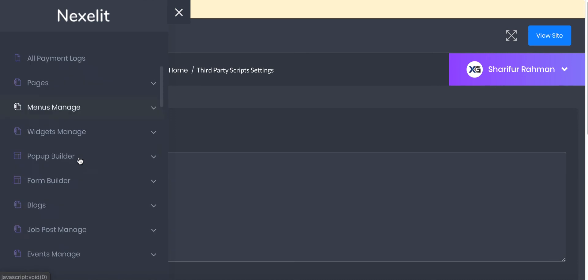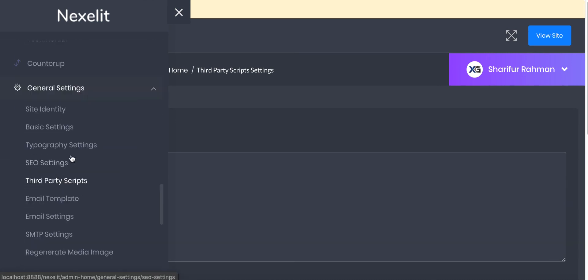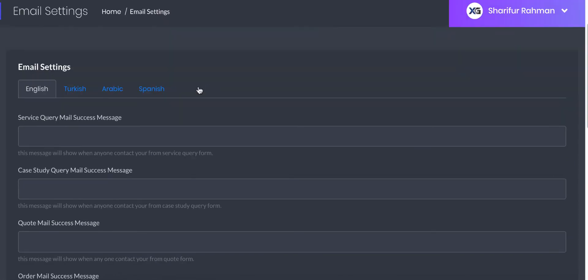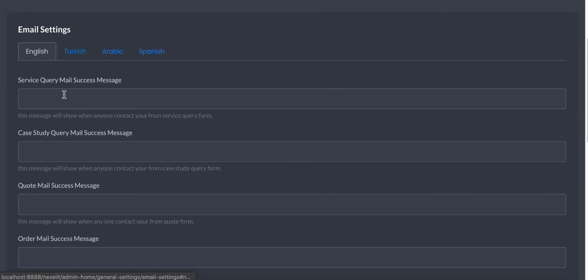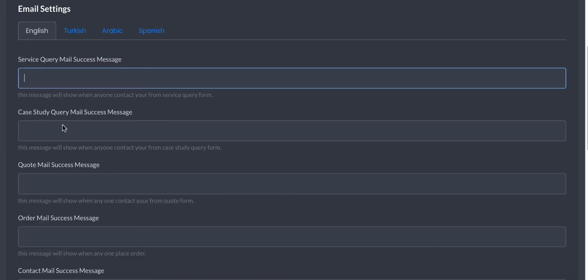Here you need to put Google reCAPTCHA API key and the site secret key for yourself. Then you need to set up your email settings.